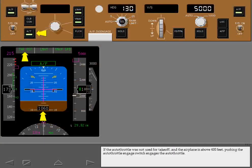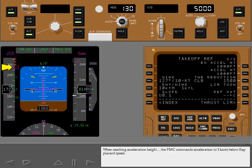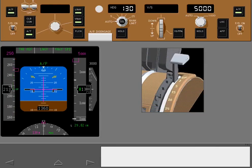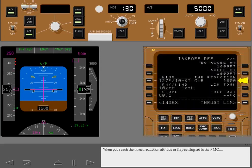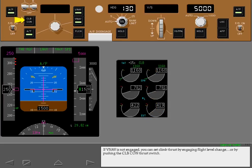If the autothrottle was not used for takeoff and the airplane is above 400 feet, pushing the autothrottle engage switch engages the autothrottle. When reaching acceleration height, the FMC commands acceleration to 5 knots below flap placard speed. As flaps are retracted, the autoflight system sets the next target airspeed. When you reach the thrust reduction altitude or flap setting set in the FMC, the autothrottle reduces thrust to the climb limit. If VNAV is not engaged, you can set climb thrust by engaging flight level change or by pushing the climb continuous thrust switch.